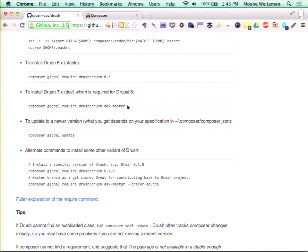Second question: do you ever plan to release Drush as a phar? It might lower the barrier to running composer update or composer install. I haven't given that much thought — I haven't used many phar projects, or when I do I alias them to regular files like Composer does. I'm interested in it. If anyone wants to work with me on that I'd be happy to look at it and get excited, but I probably wouldn't work on that myself.